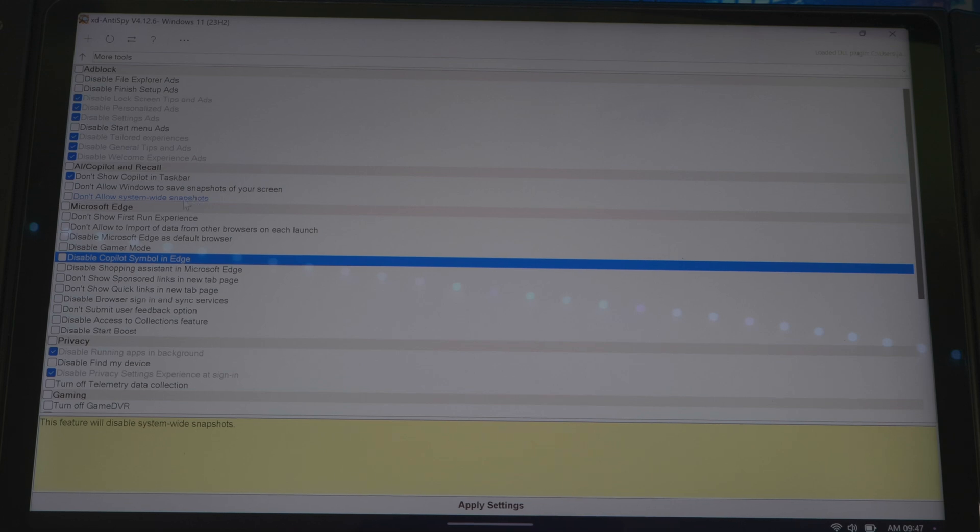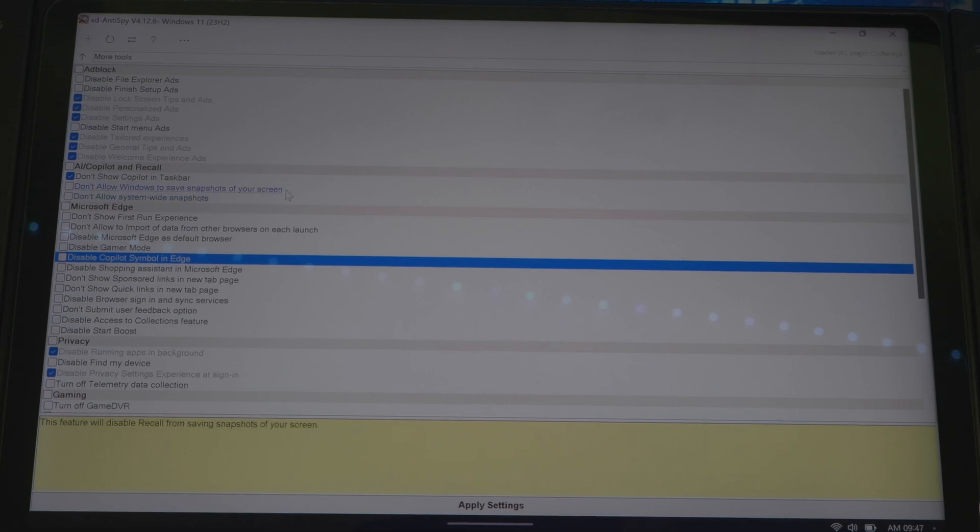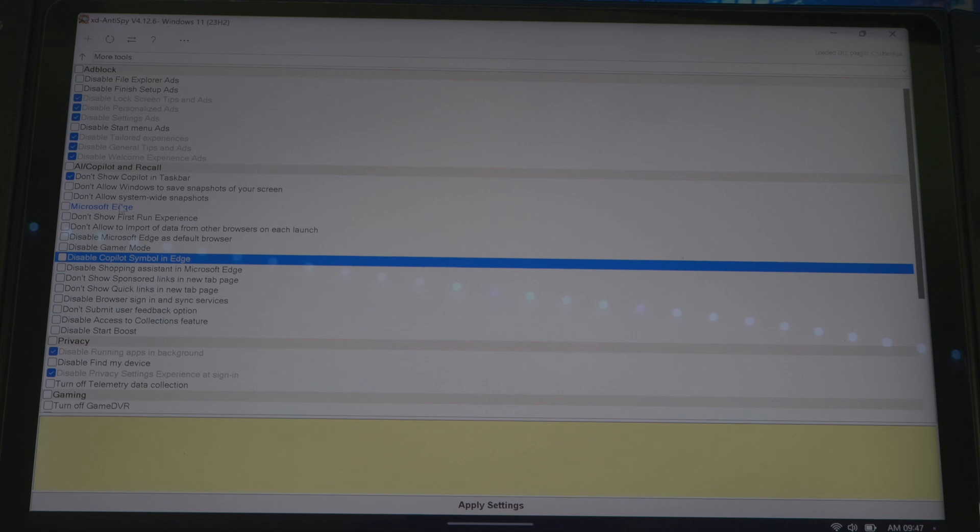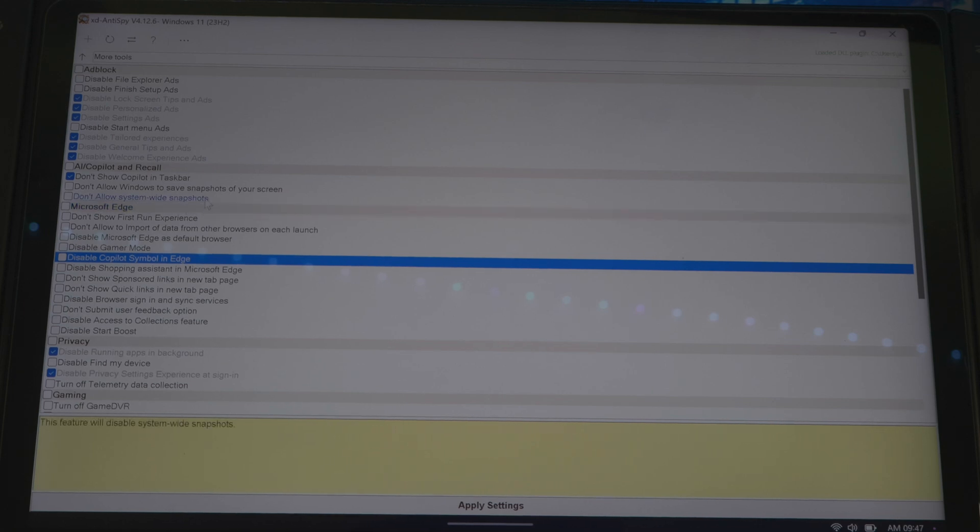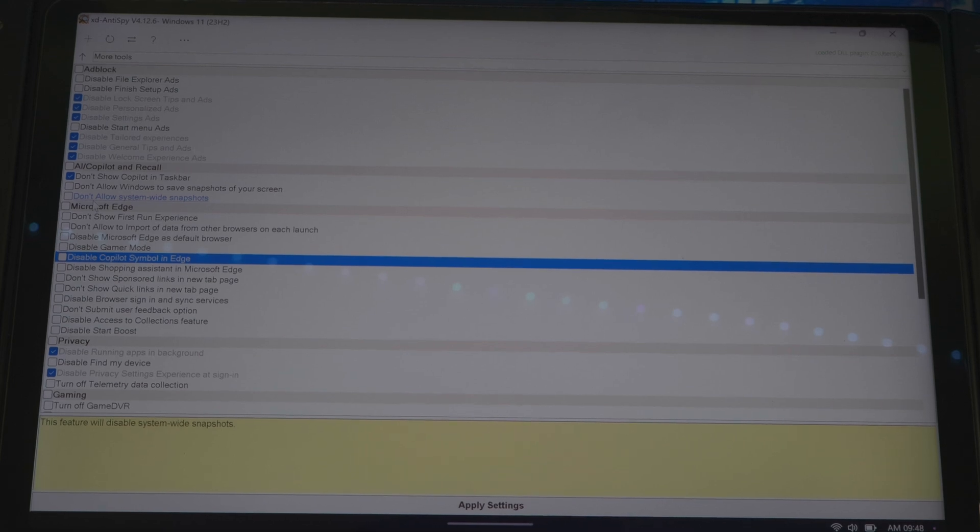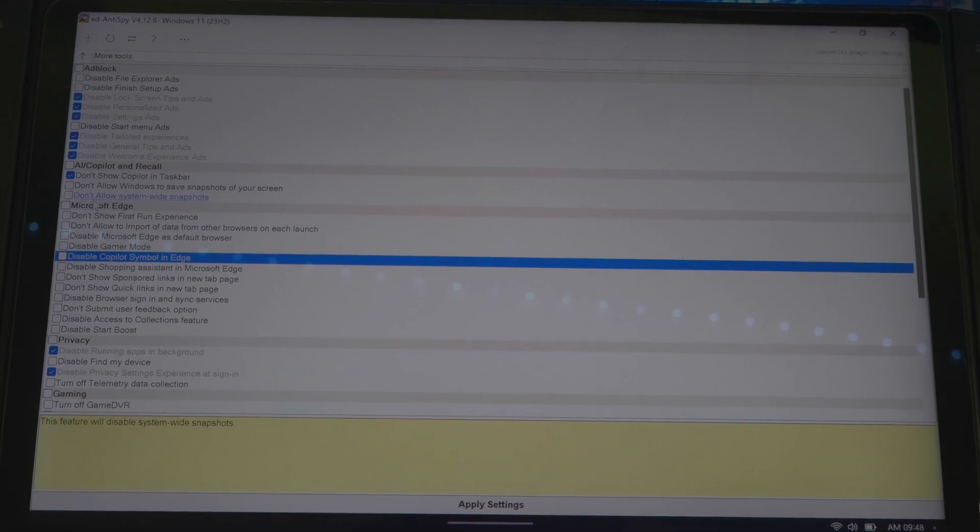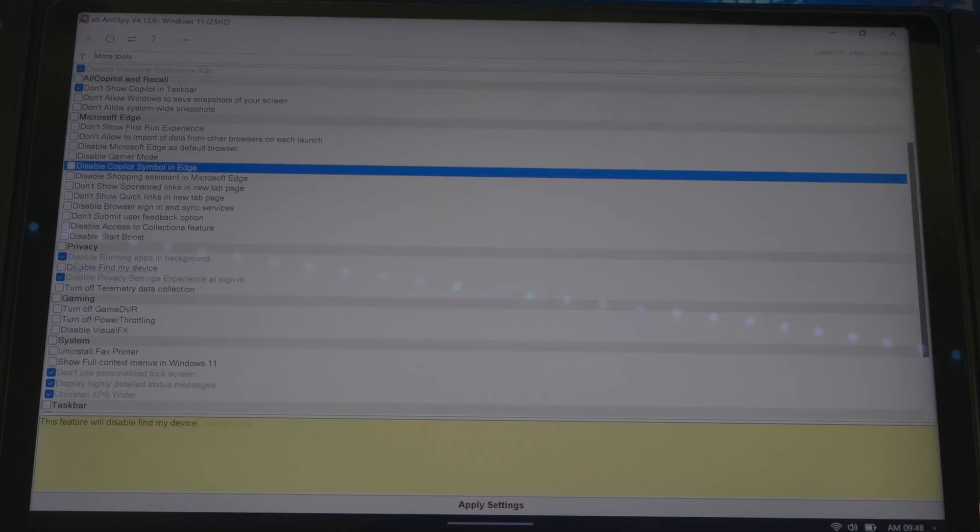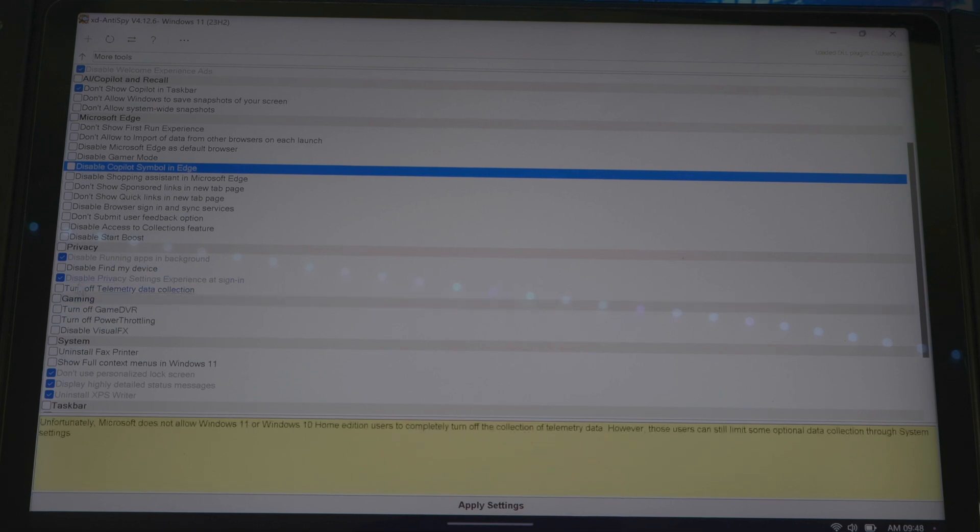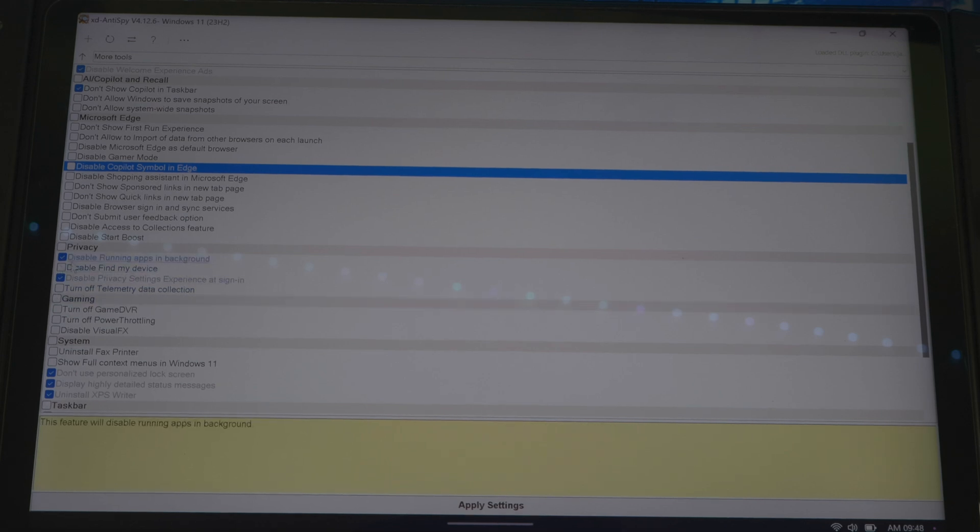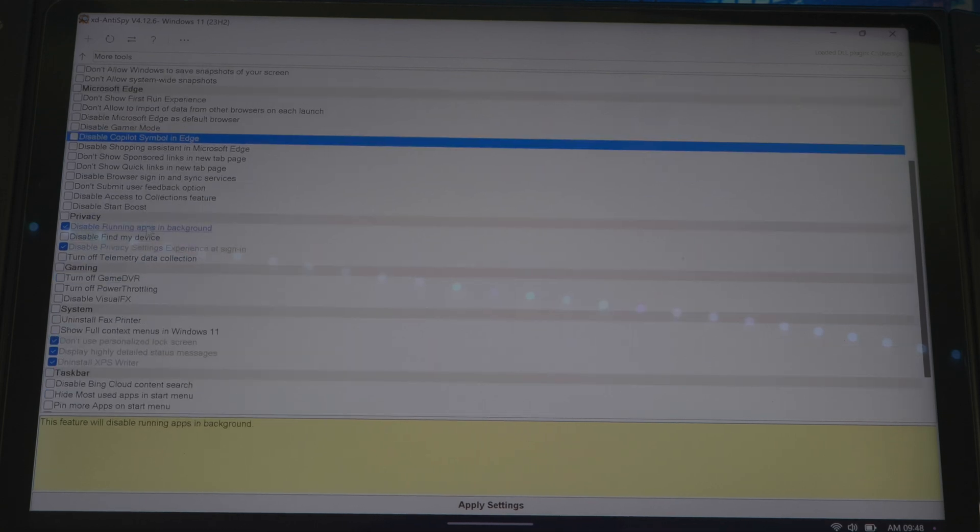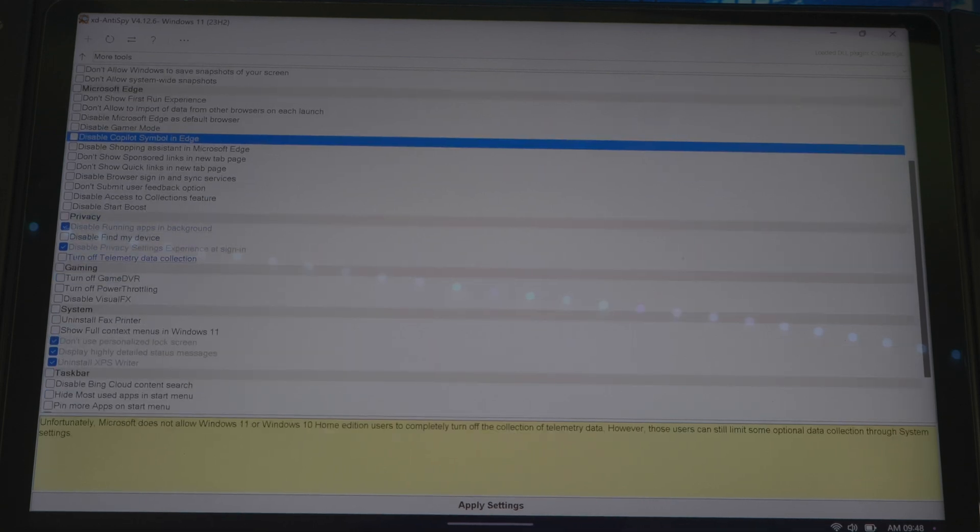Don't allow system-wide snapshots. So when you take a screenshot, basically if you don't want it to be system-wide, then you could disable that as well. Go down, you got some privacy settings down here. Disable find my device, you want to make sure you leave that on because you definitely might need that if you lose your device and you want to be able to find it. You got disable running apps in the background, that's already selected.